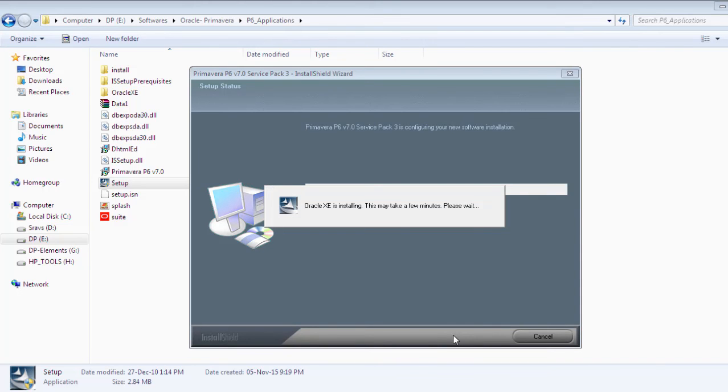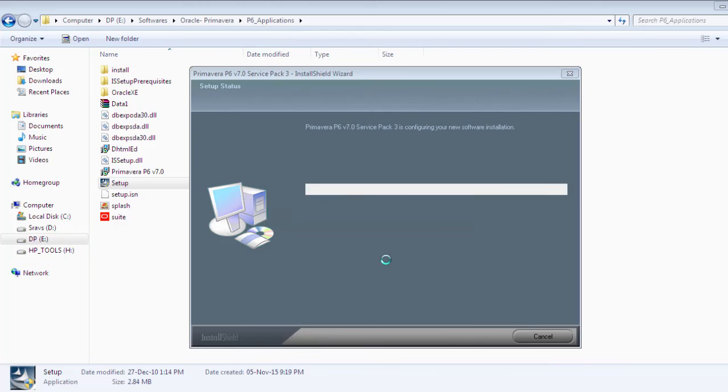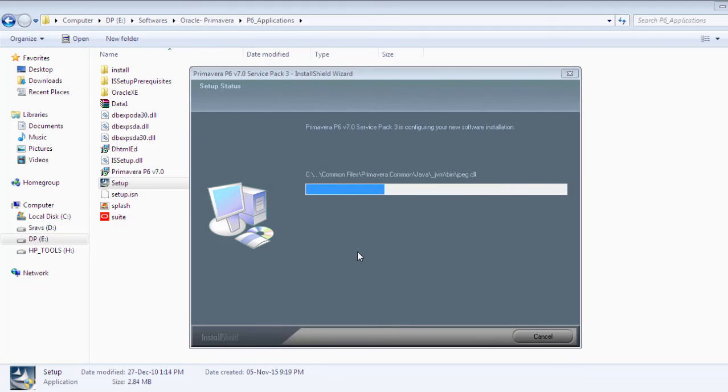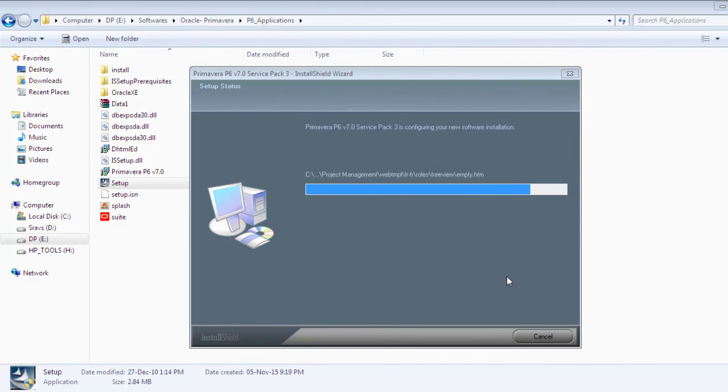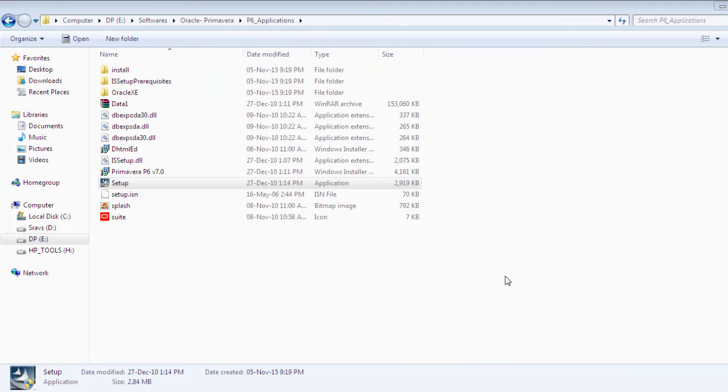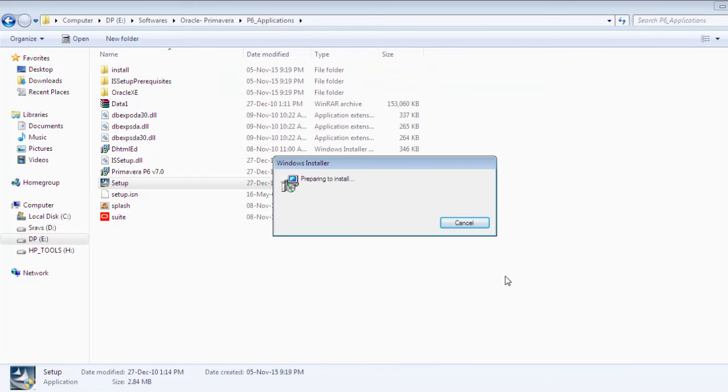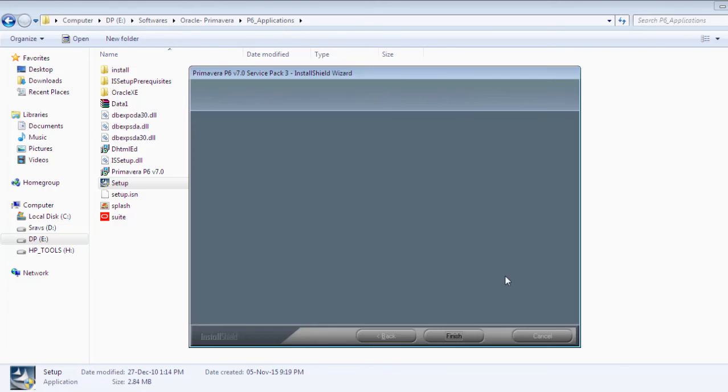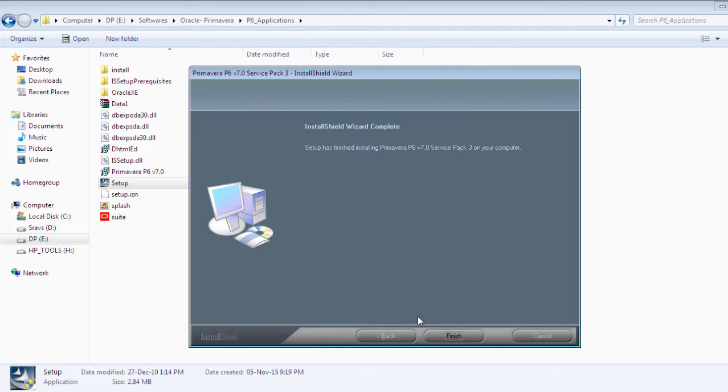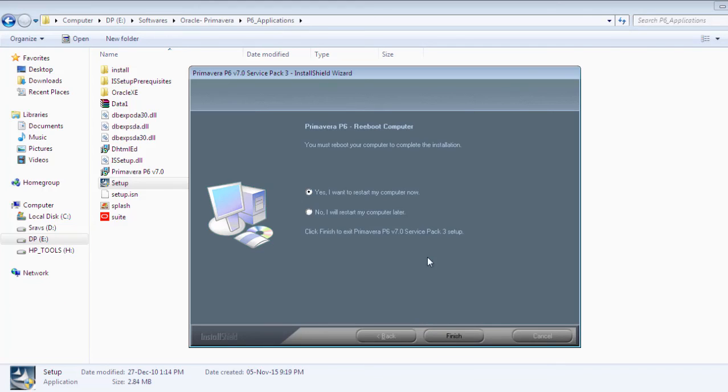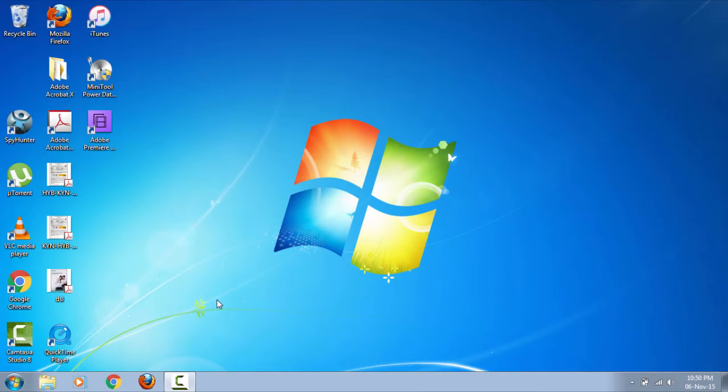This will take some time. Now click on finish. This is asking me to restart. I'm doing it. Click finish.